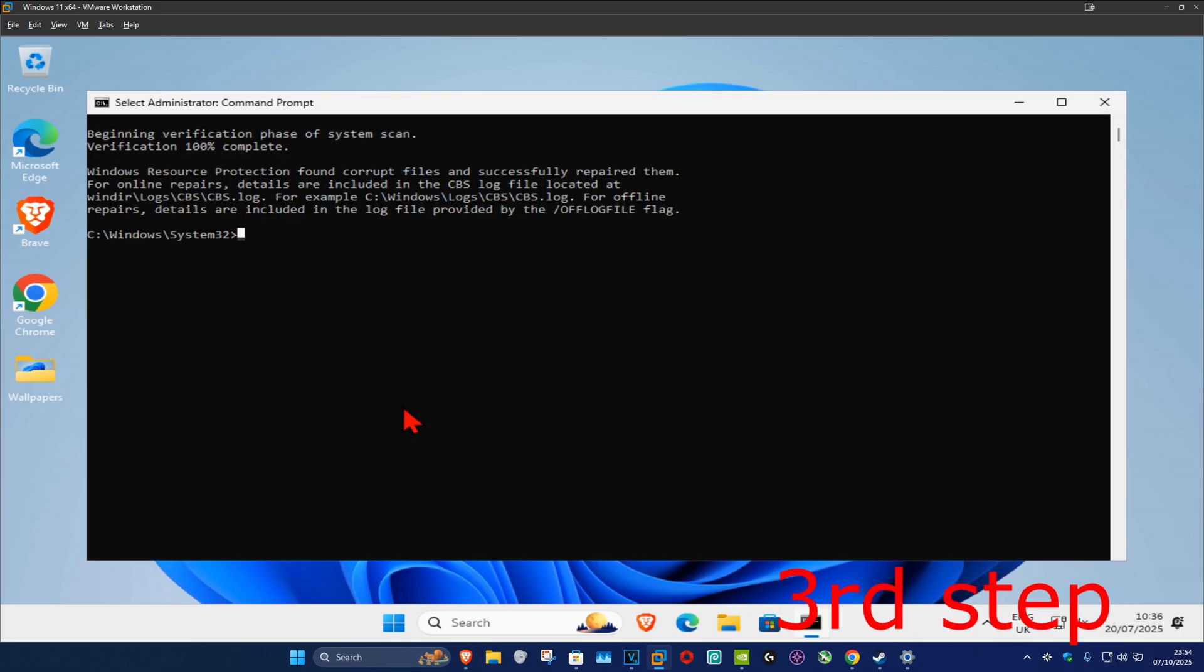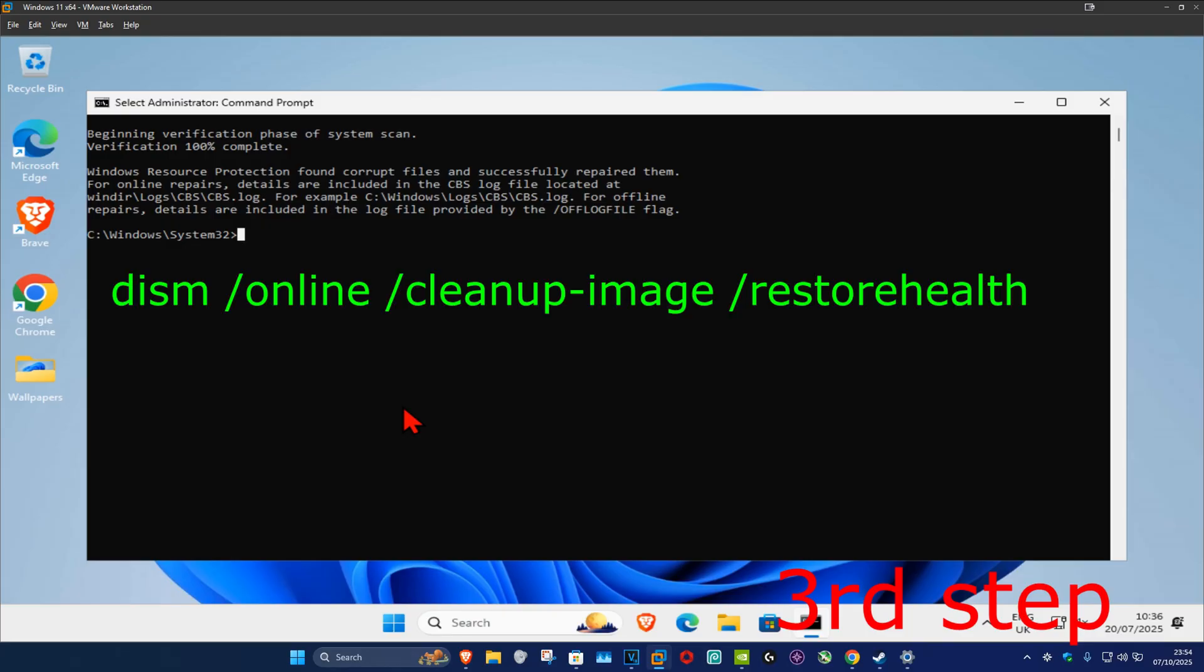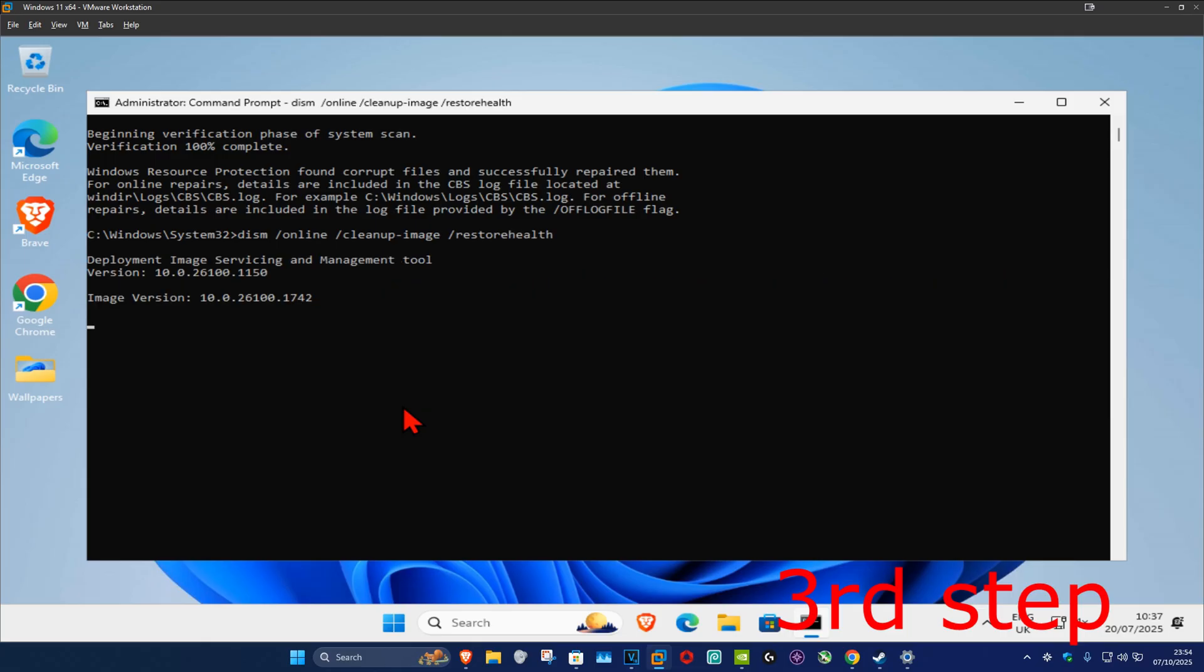Once that's been done, now you want to type in 'dism space forward slash online space forward slash cleanup dash image space forward slash restorehealth' and then click on enter. You now want to run this scan as well and wait for this to load.